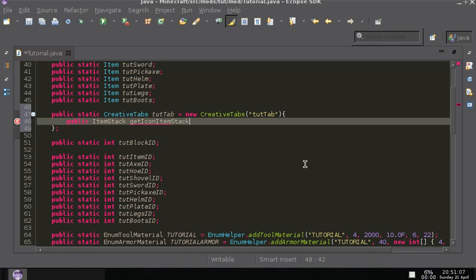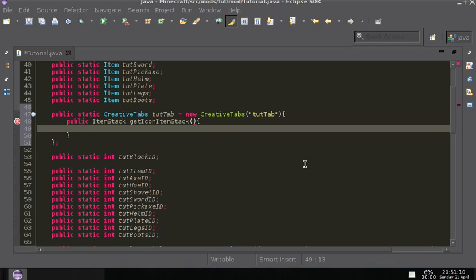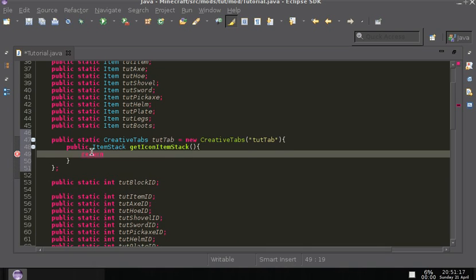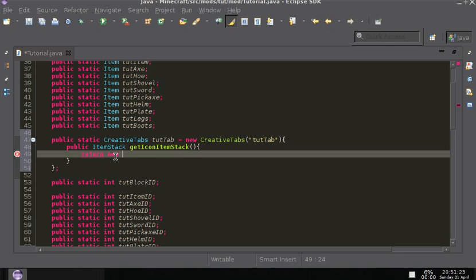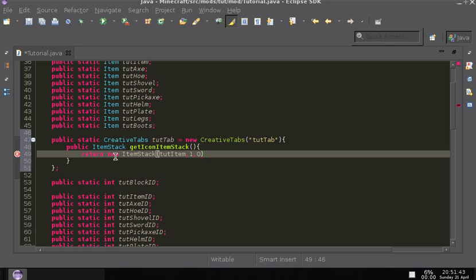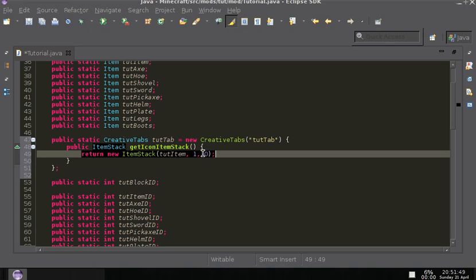In here we are going to have to return an ItemStack — so return new ItemStack and I'm just going to do tutItem, comma one, comma zero.